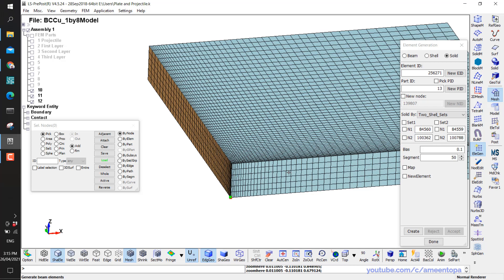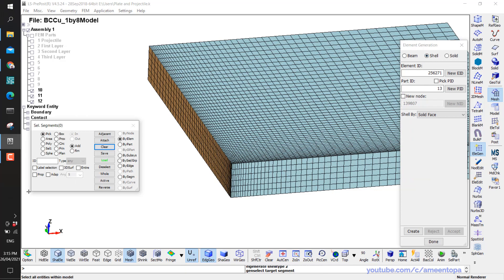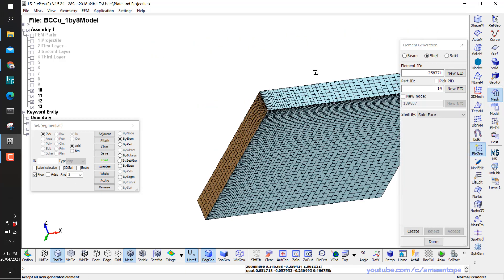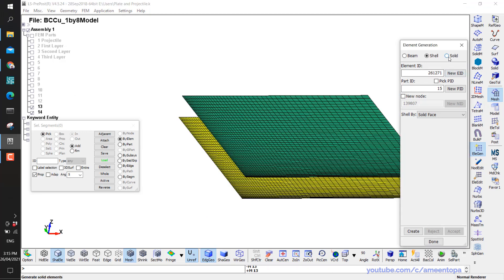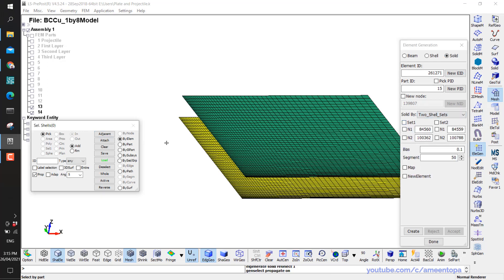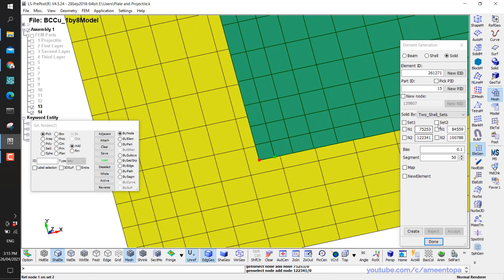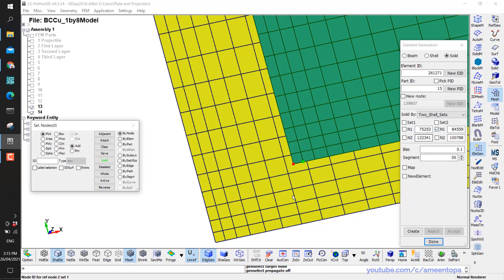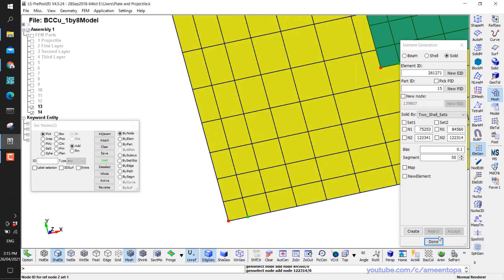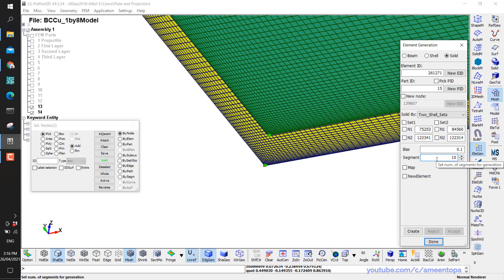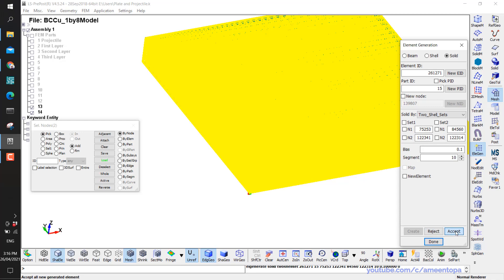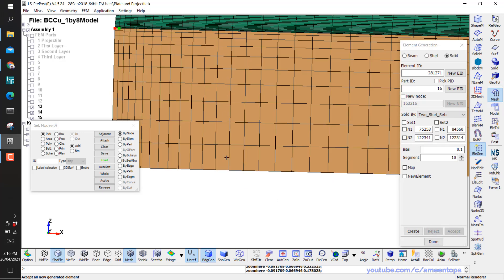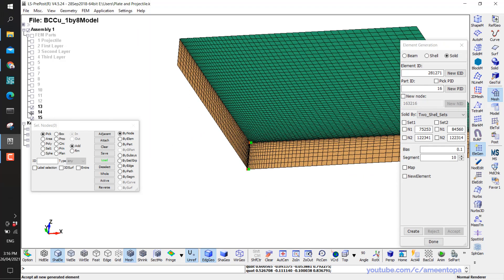To make it 3D, follow the same steps again. Click on this face, Create, Accept; click the lower one, Create, Accept. Hide everything except these two shell sets. Go to Solid by Two Shell Sets — select the first node set, click two orientation nodes, then the second node set and its two orientation nodes. I put 10 segments because the depth is not as much as the length. Click Create, Accept — now in the Z direction we also have bias.